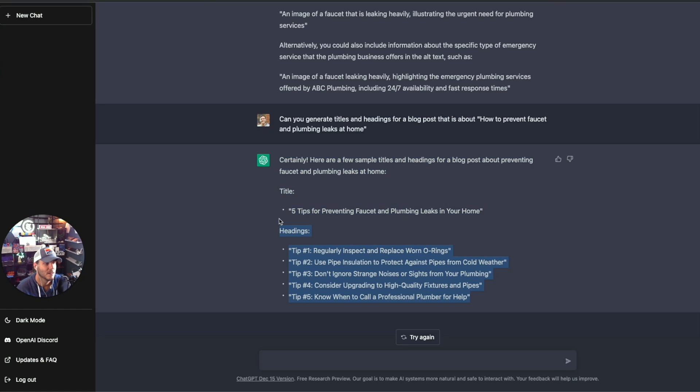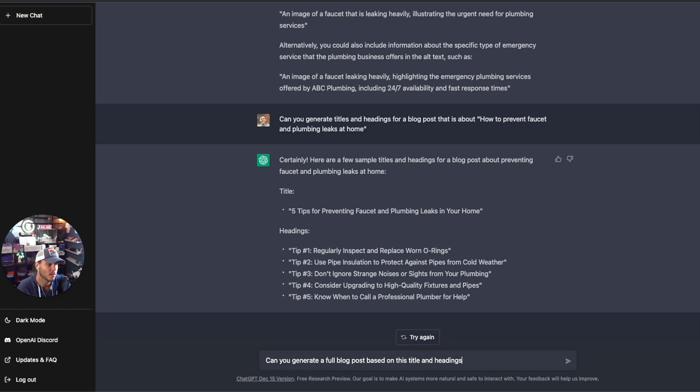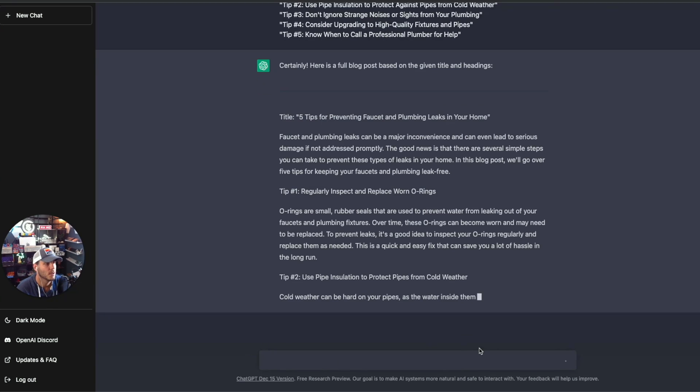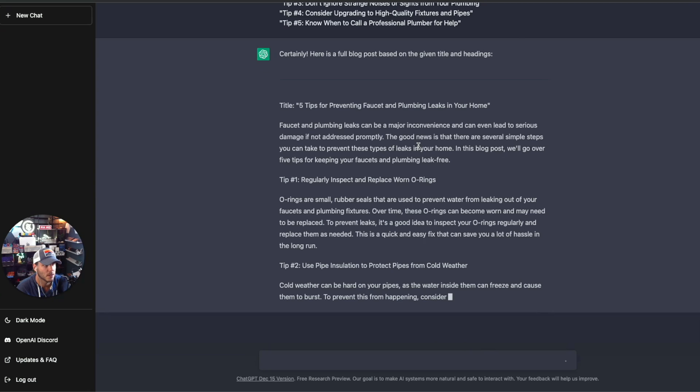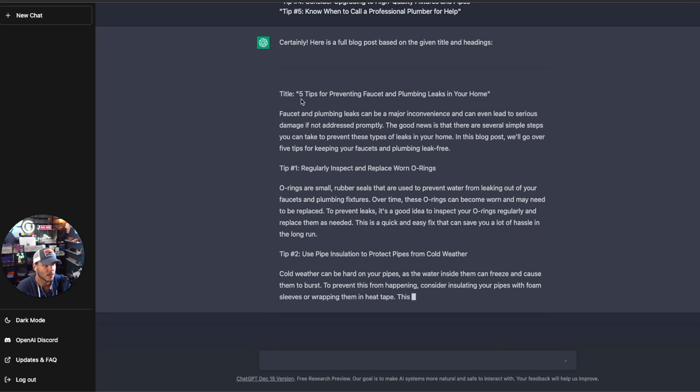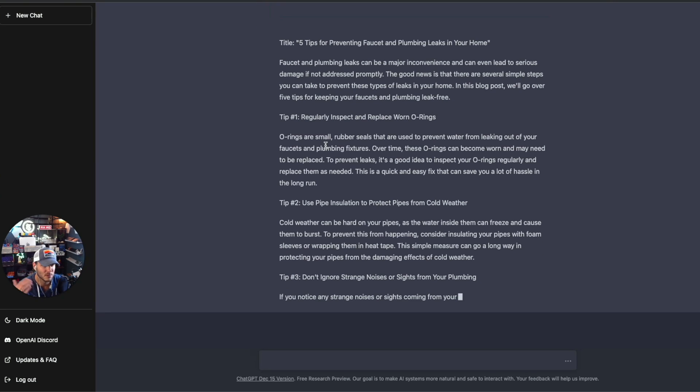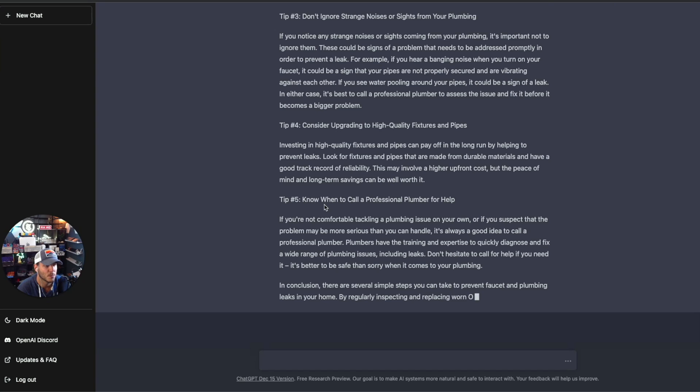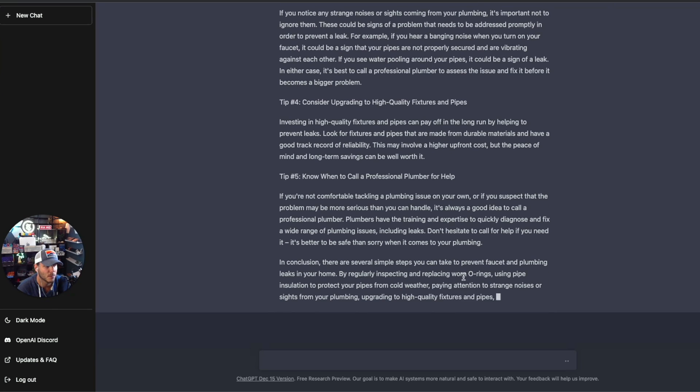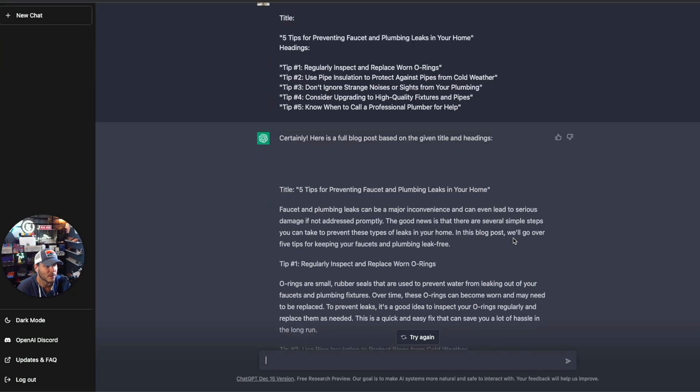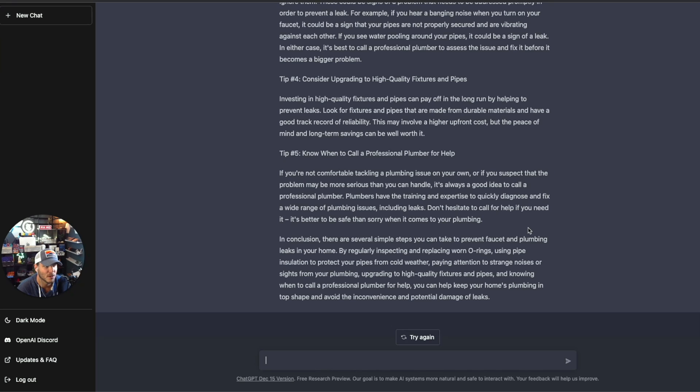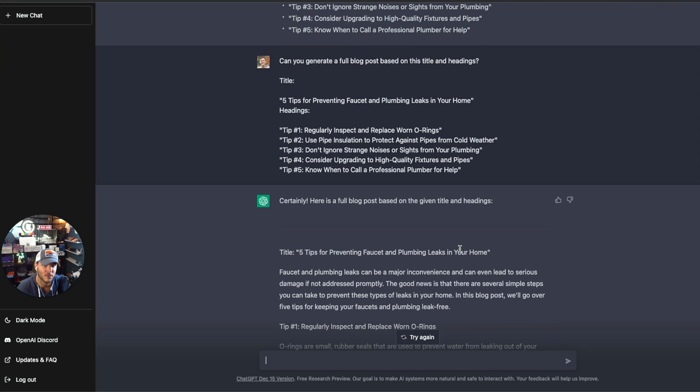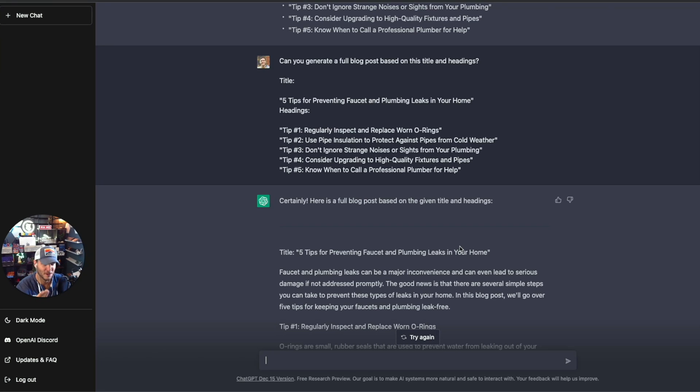Now let's add in generate a full blog post based on this title and headings. So it's outputting a full blog post now on the given titles and headings. It's got the title, an opening paragraph, and then it's walking through each of the first tips here with those subsections. And it's finishing up the blog post here after tip five and the concluding paragraph and a call to action even included in there. And there you have it. Here is the full blog post for five tips for preventing faucet and plumbing leaks in your home. Very impressive. You got a really great starting blog post to then now take, plug it into Ahrefs or SEMrush or another keyword tool and optimize it even further. But this is a great example from website content generation, meta descriptions, alt text, the titles and headings to a full blog post creation, thanks to ChatGPT.